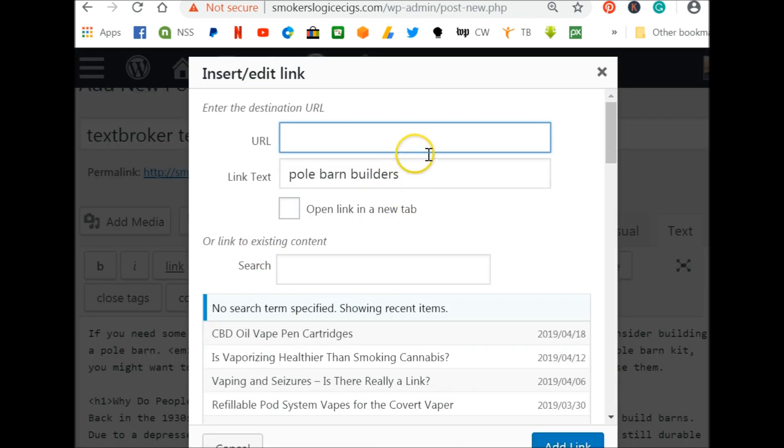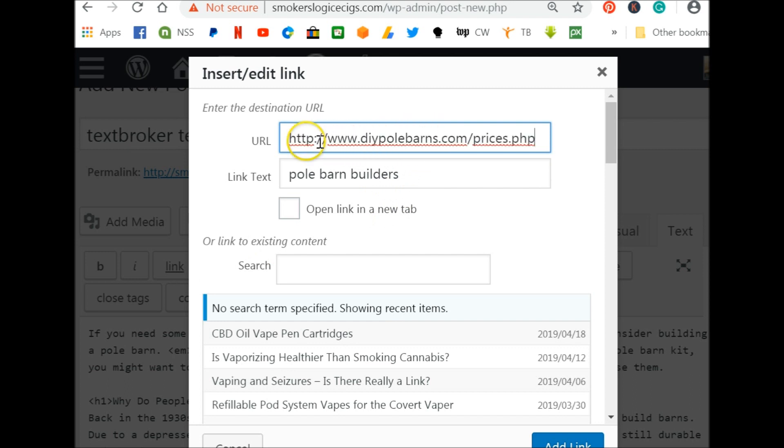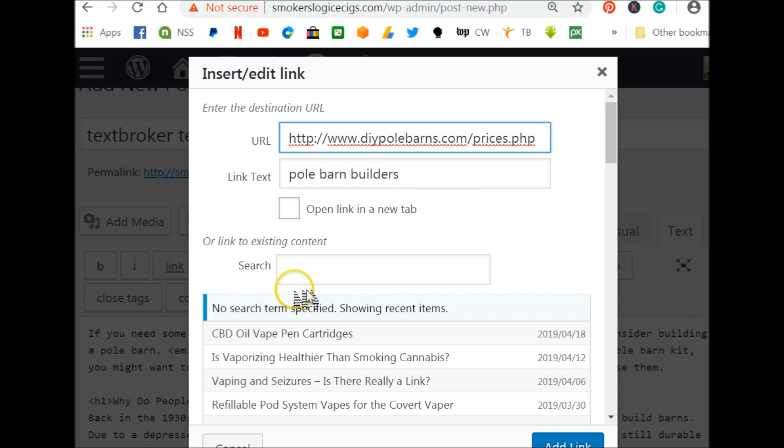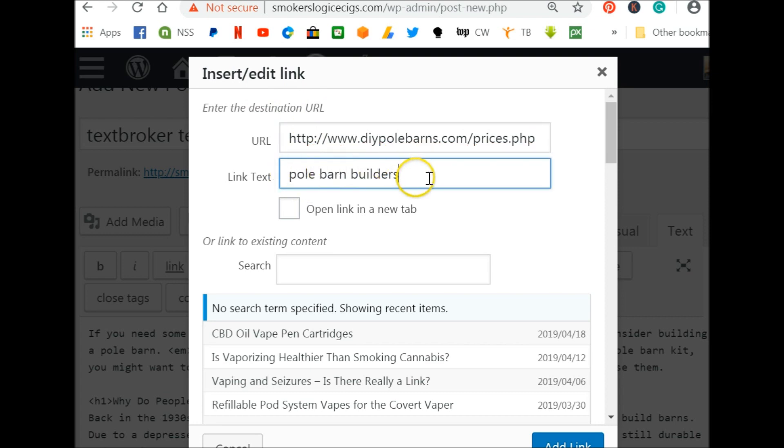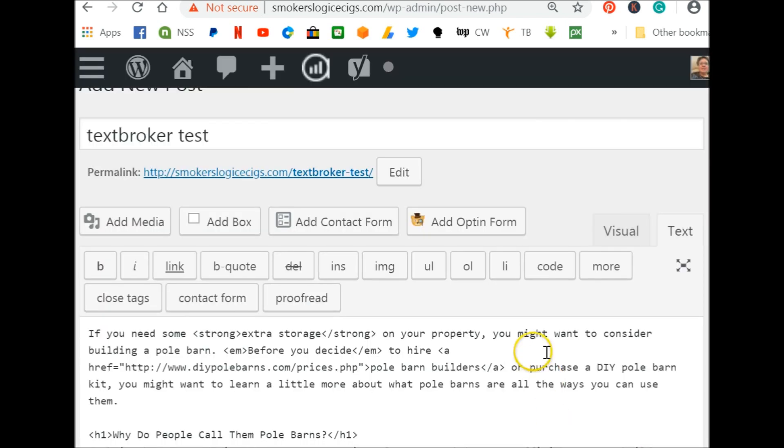Now in text broker, all you're able to do is put the website. That's all text broker is going to give you. It's not going to ask you to open a new tag or anything else. This is all WordPress stuff. All you're going to do is insert your link and this will be the link text which should show up as to what you're linking. And then you just push either add or insert.